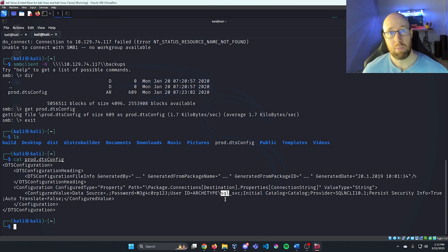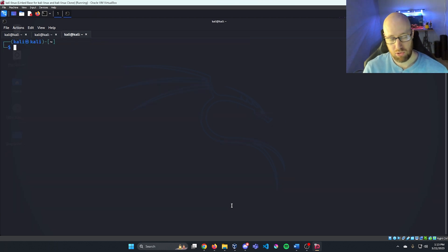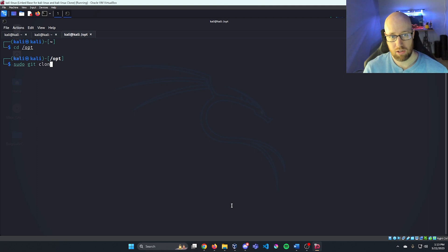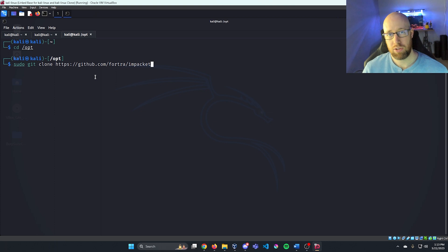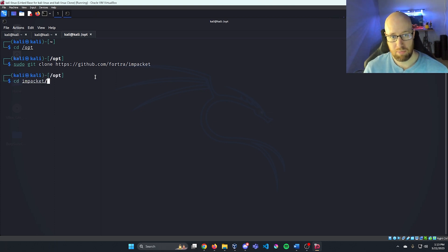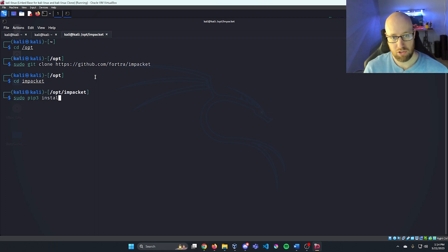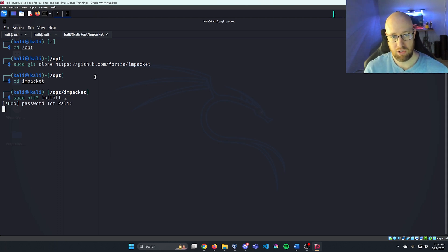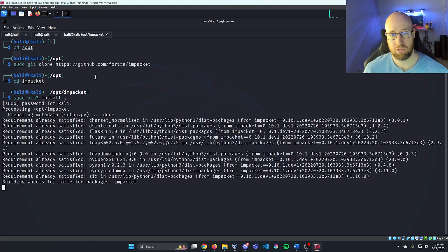We can try to log in directly into that database using something from Impacket called mssqlclient. I'll open another tab, cd into my ops folder, do a sudo git clone to grab the Impacket repo, then cd into Impacket and run sudo pip3 install with a period to install all the requirements and modules.